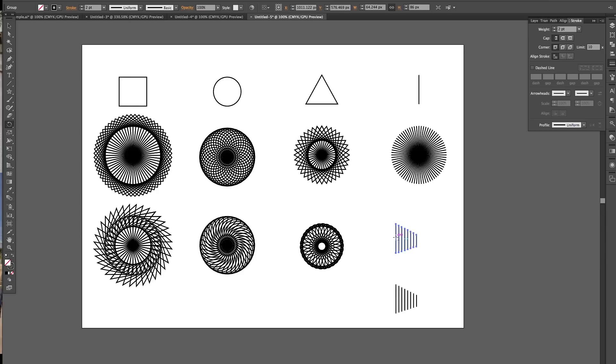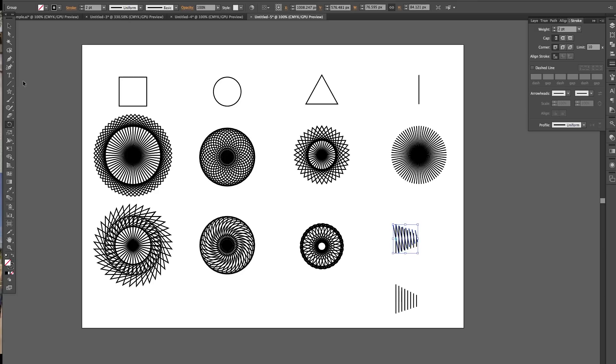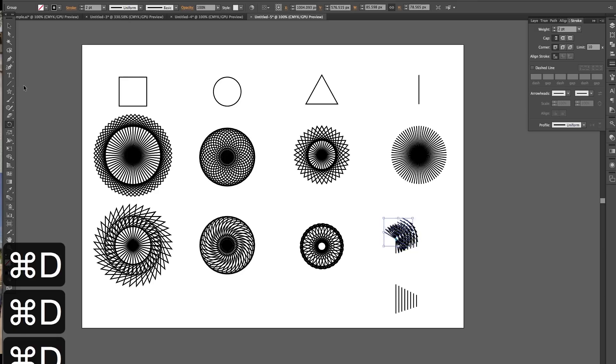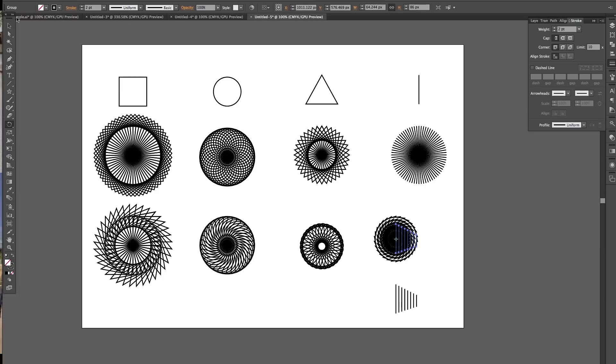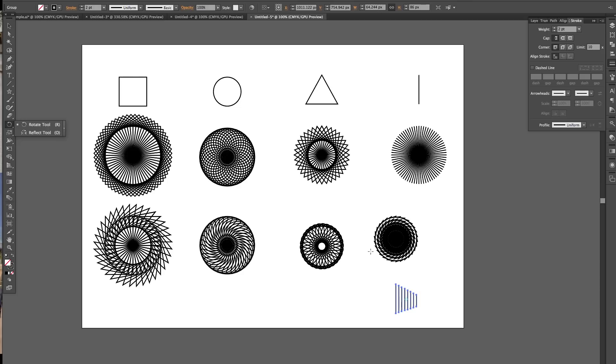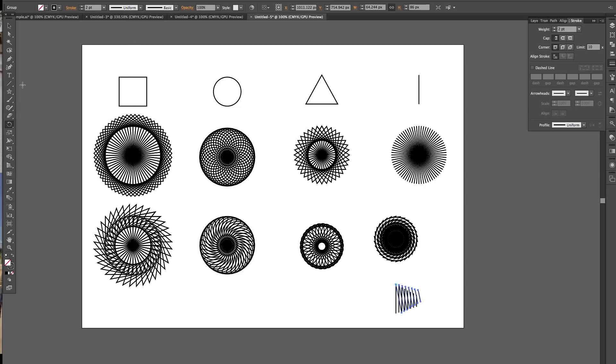So this is from the center point. Command D. And then this is from an end point. Alt.